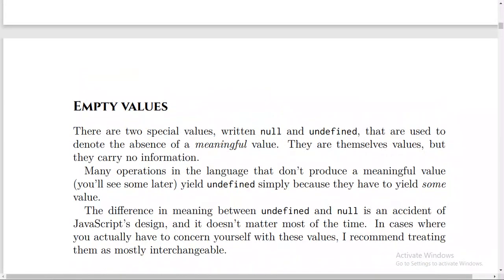Empty values. So what about empty values? There are two special values, written null and undefined, that are used to denote the absence of a meaningful value. And they are themselves values, but they carry no information, and many operations in the language that don't produce a meaningful value — and you will see some later — yield undefined,